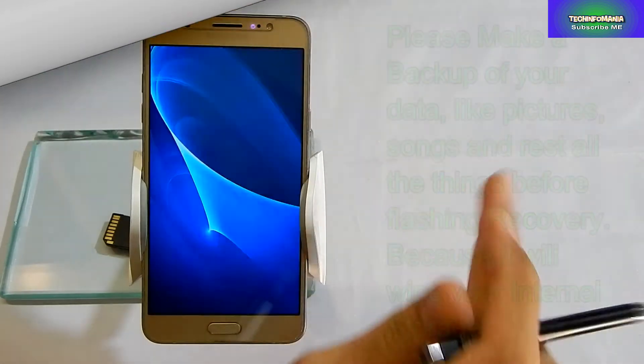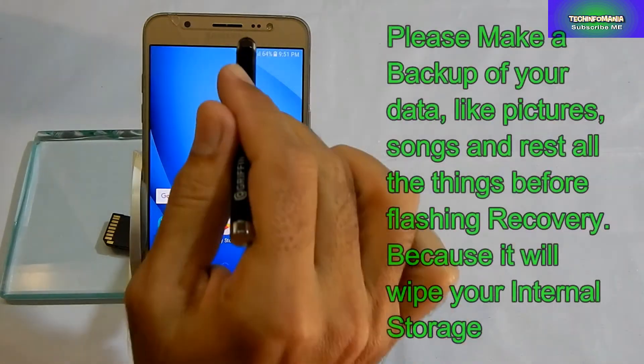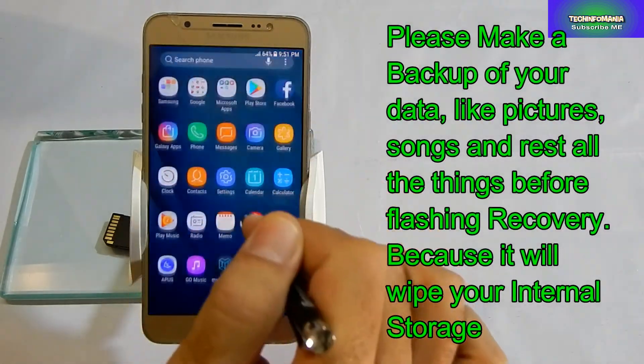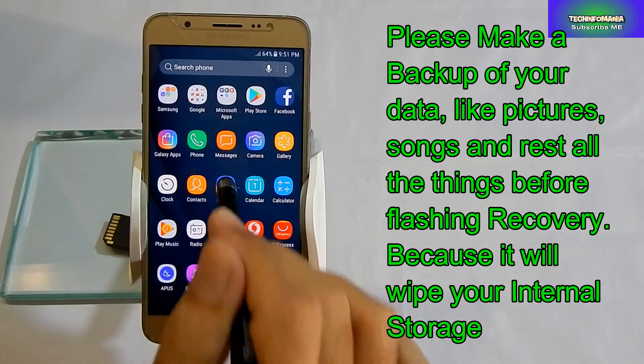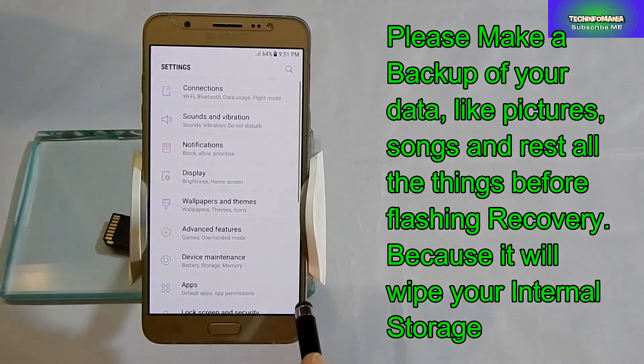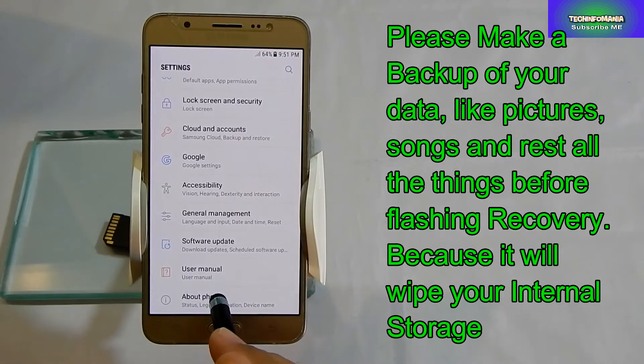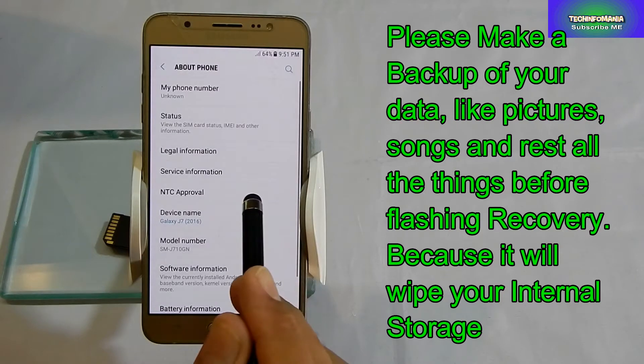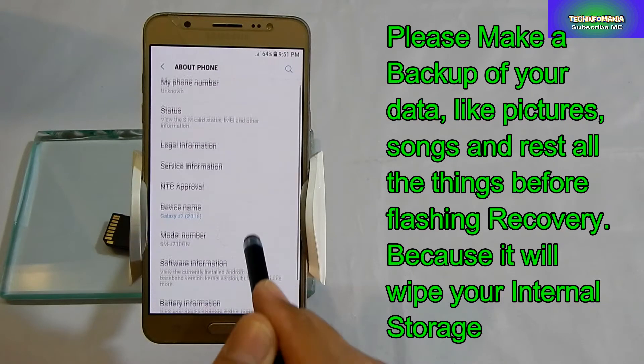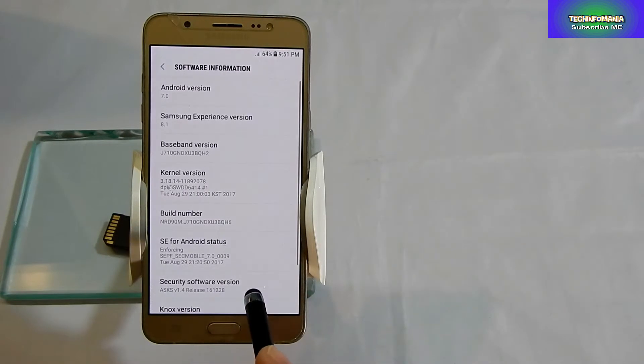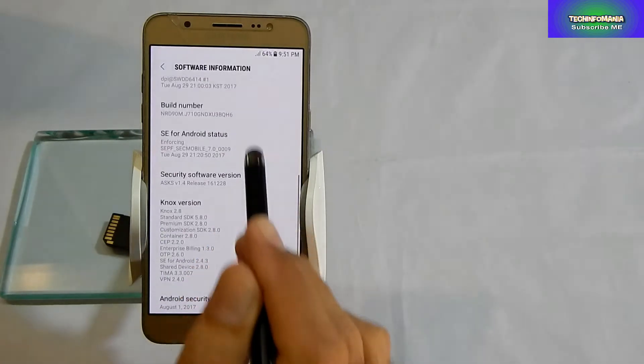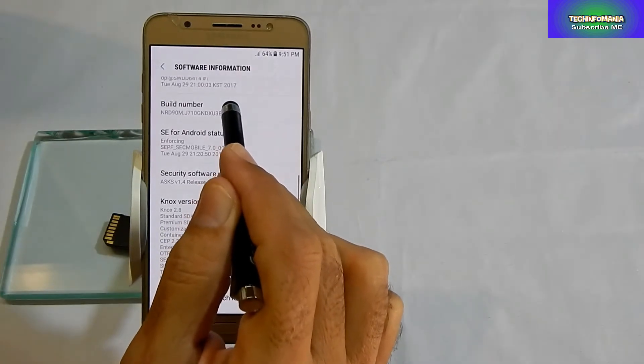First thing first, switch on your device and go to Settings. Then go to the last section, About Phone. Click on it, then go to Software Info and click the build number seven times: one, two, three, four, five, six, seven. Your developer options will be turned on.